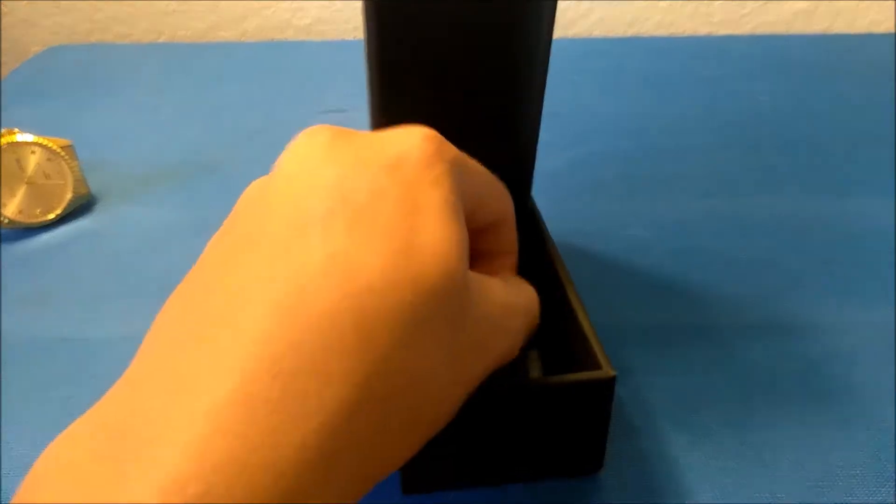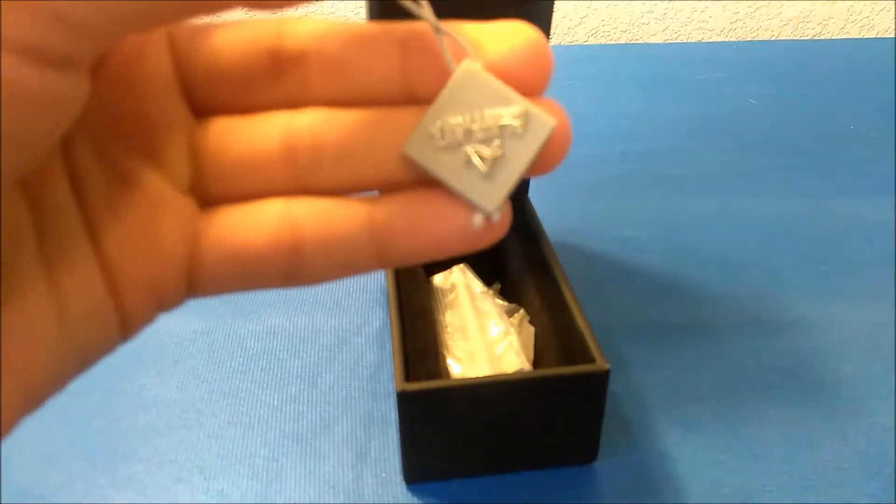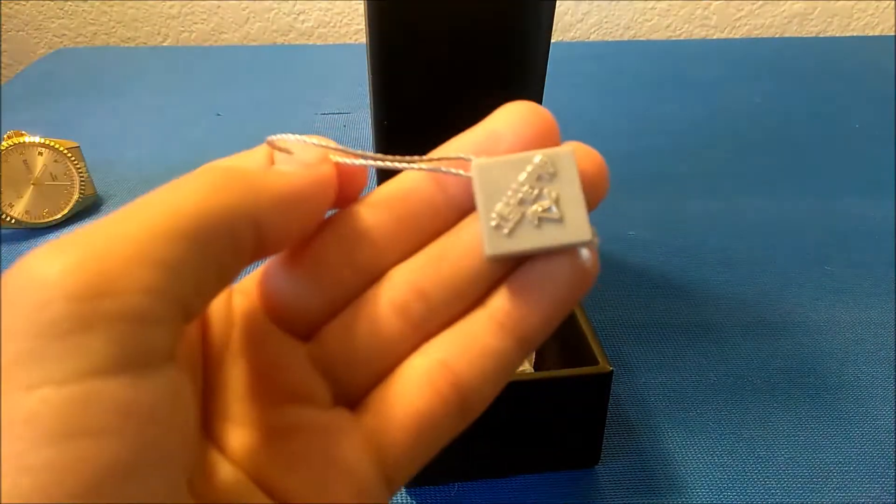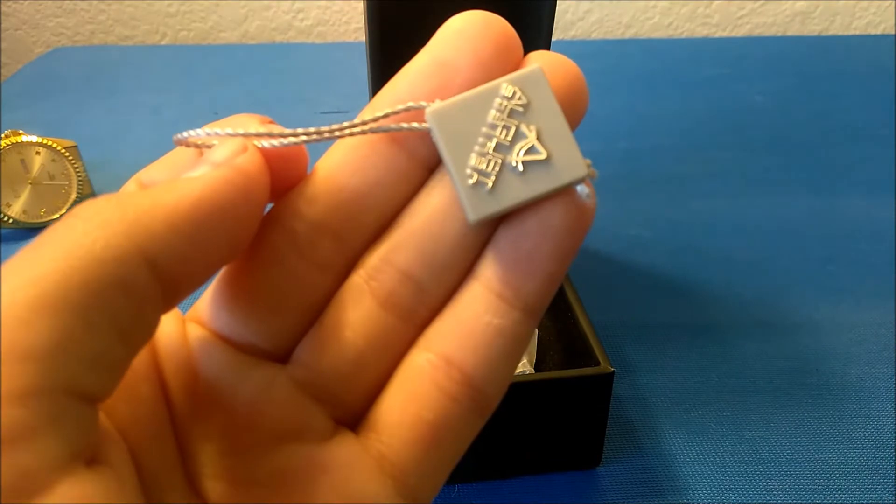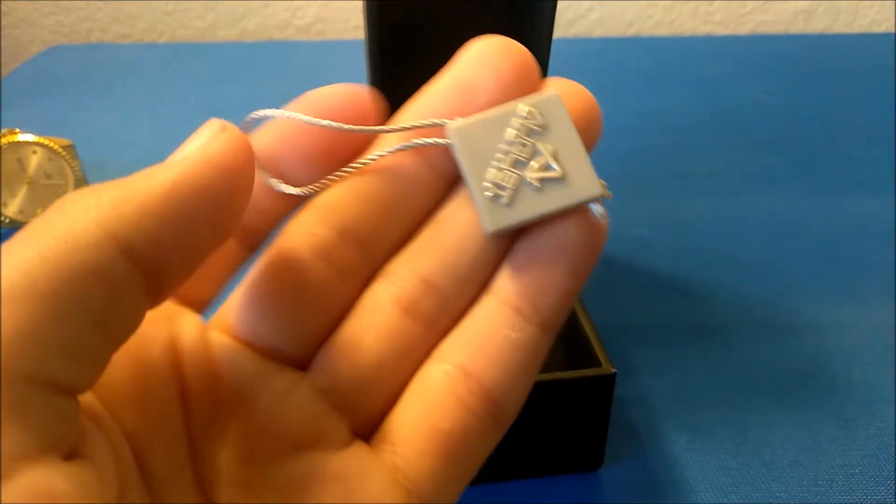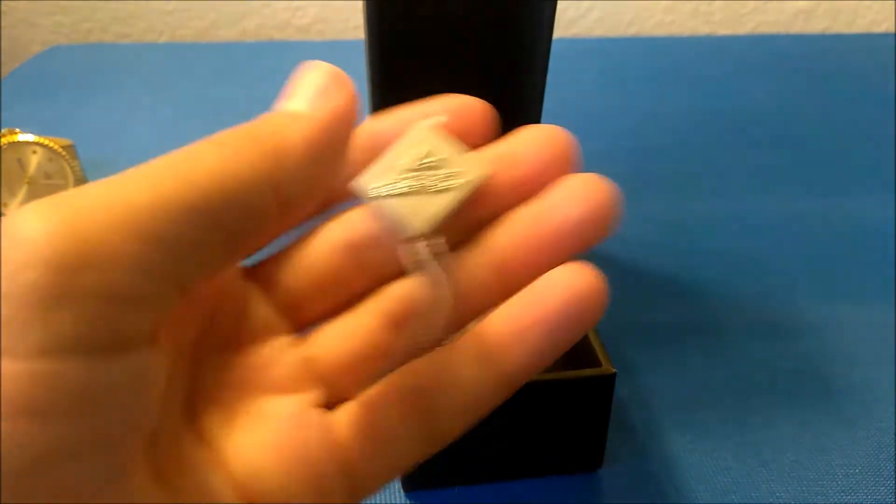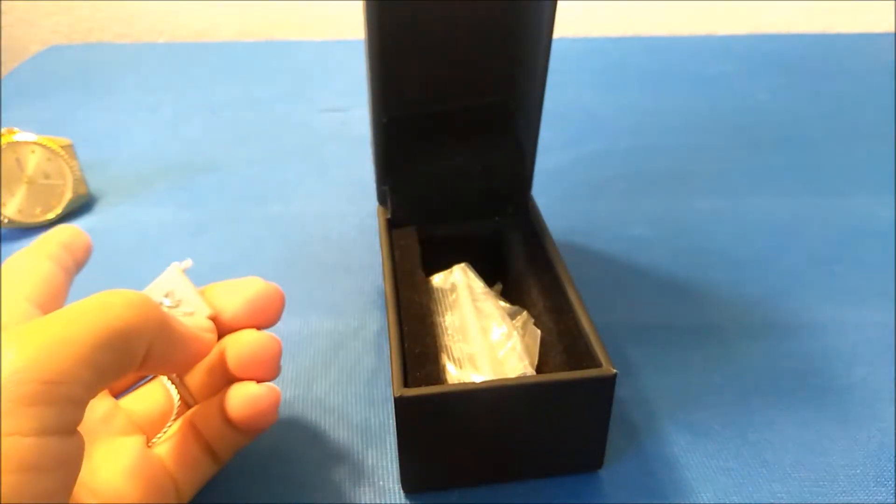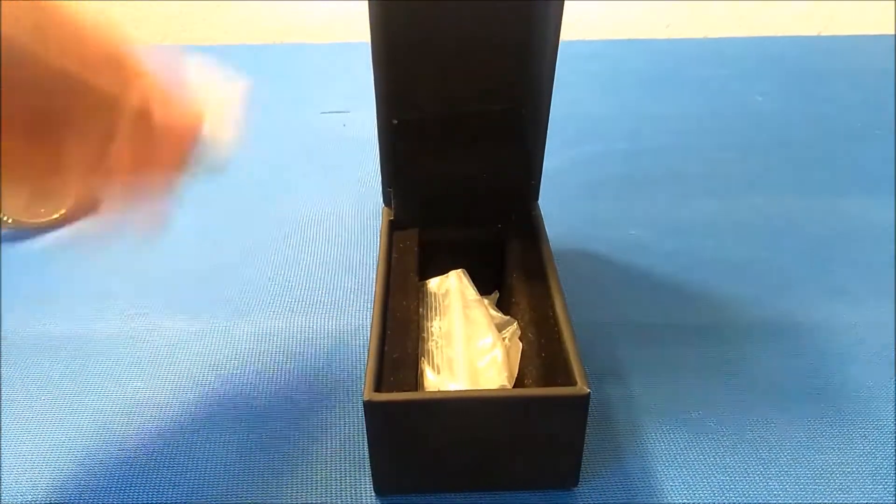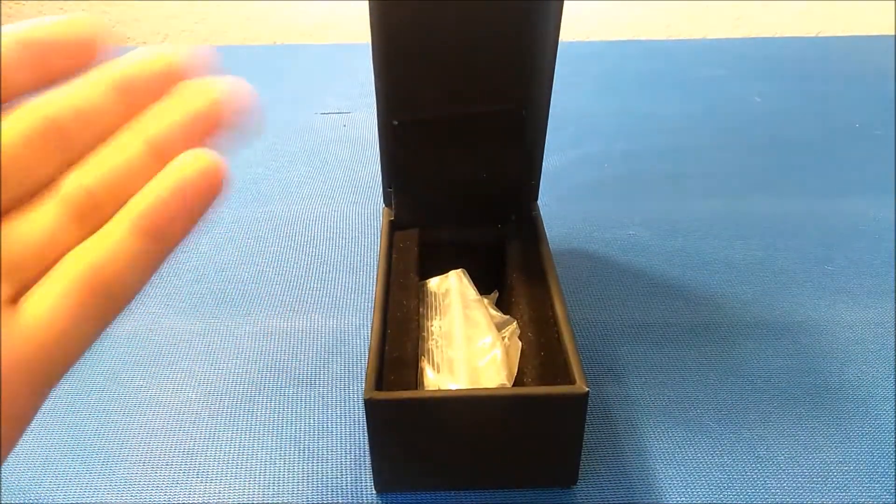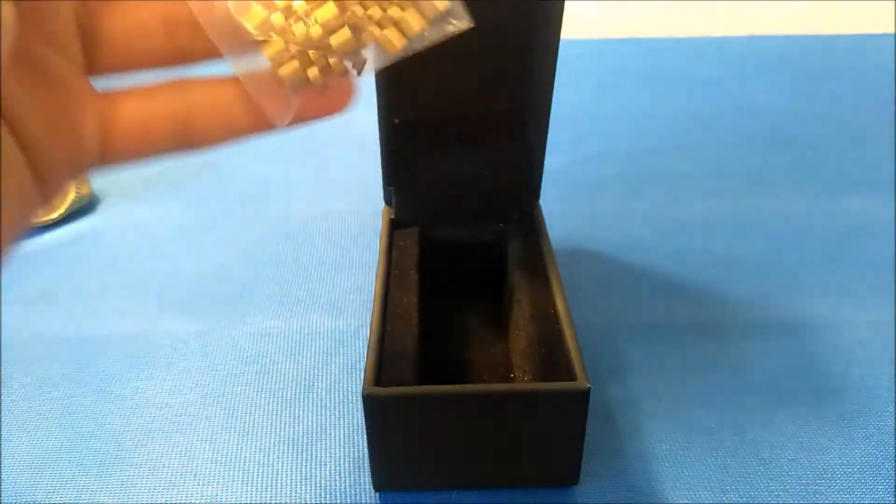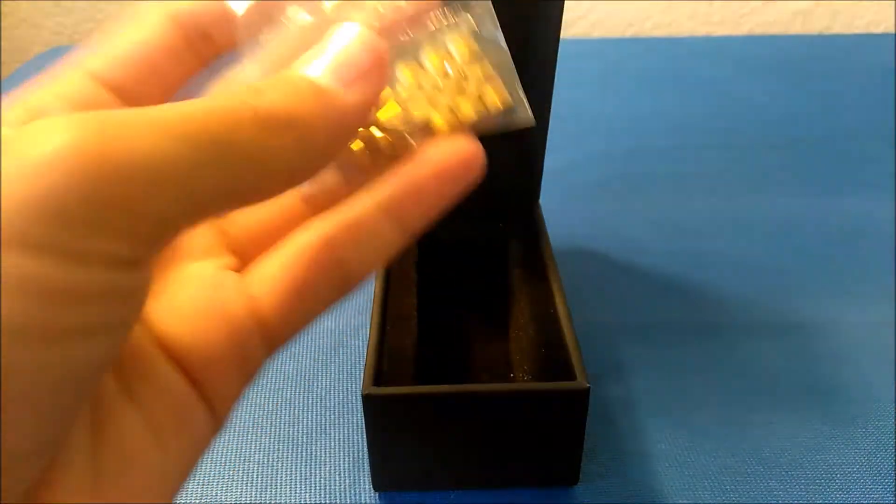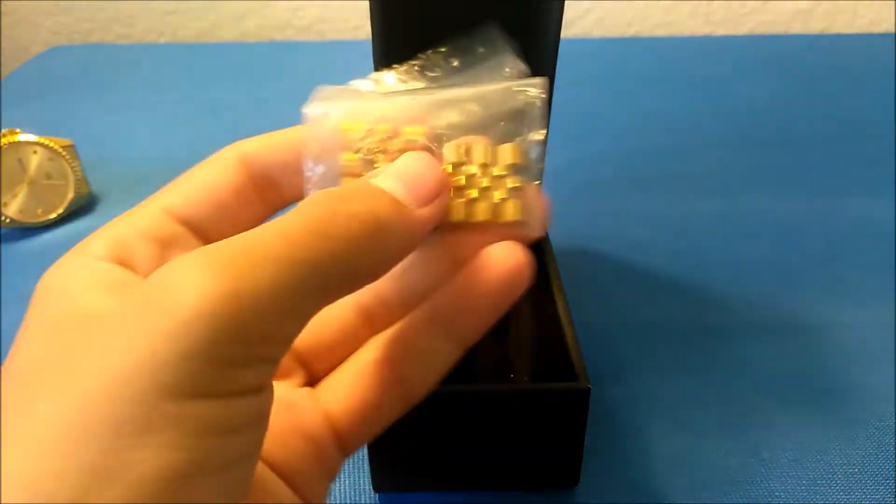And then inside of here we have our price tag. Obviously I'm trying to focus the camera—there we go. Here's our price tag thing. It's actually around the watch when you get it, but you know, whatever. And here we have this. Now this is not gonna come with yours.